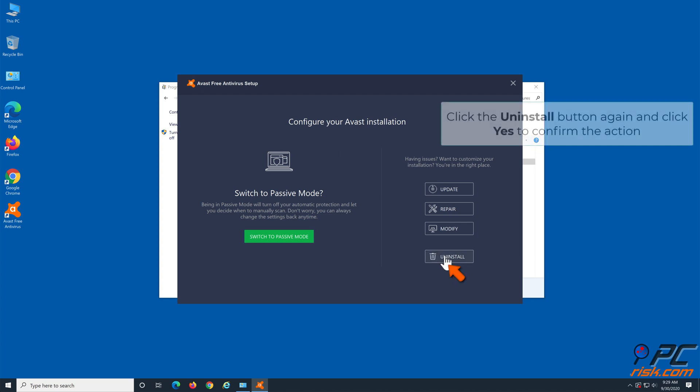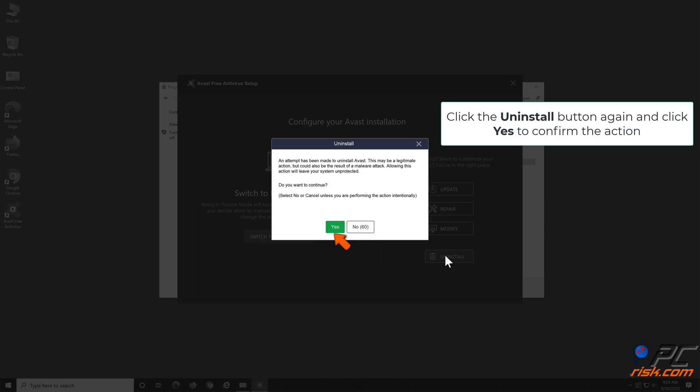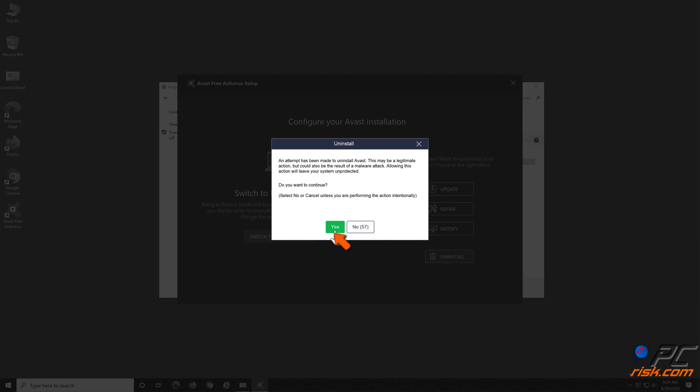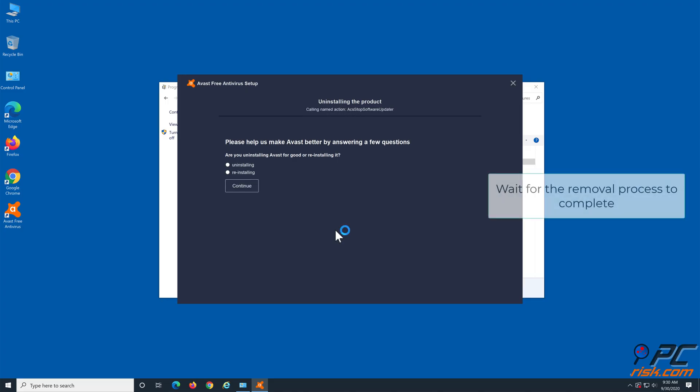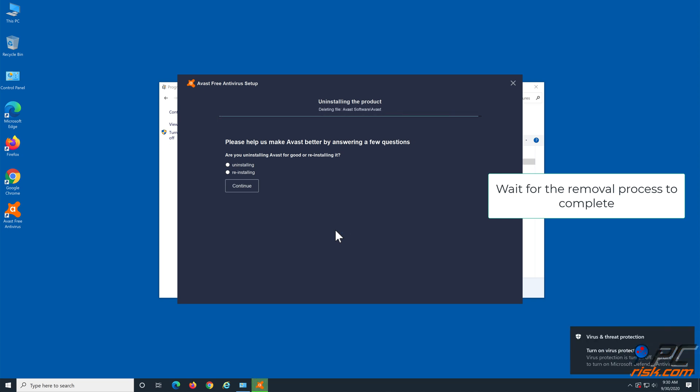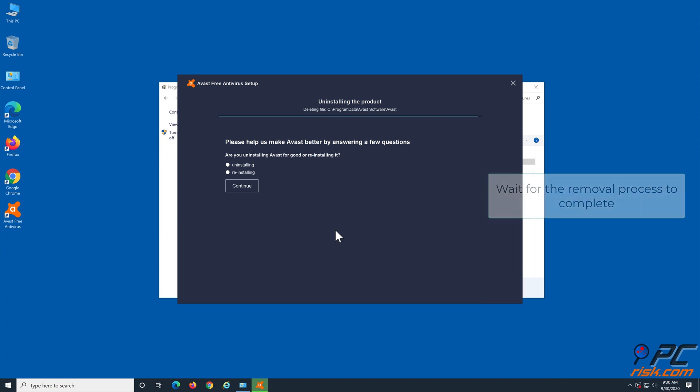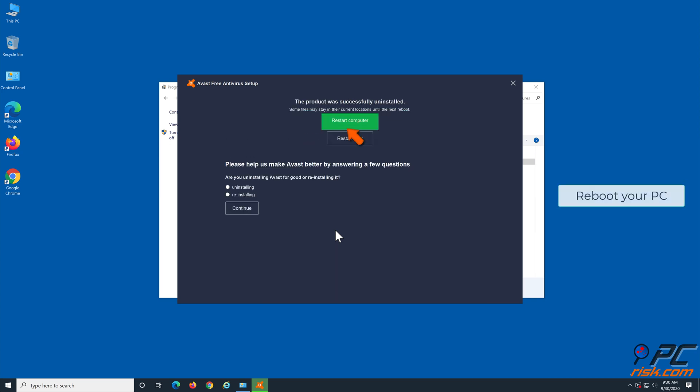Click Uninstall again and click yes to confirm the action. Wait for the removal process to complete. Reboot your computer.